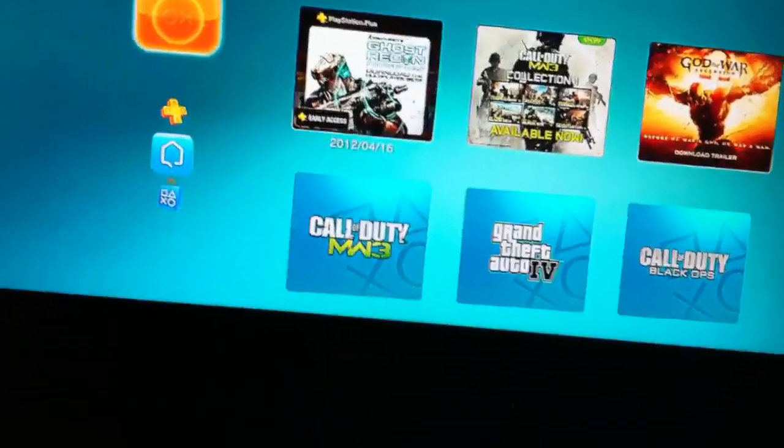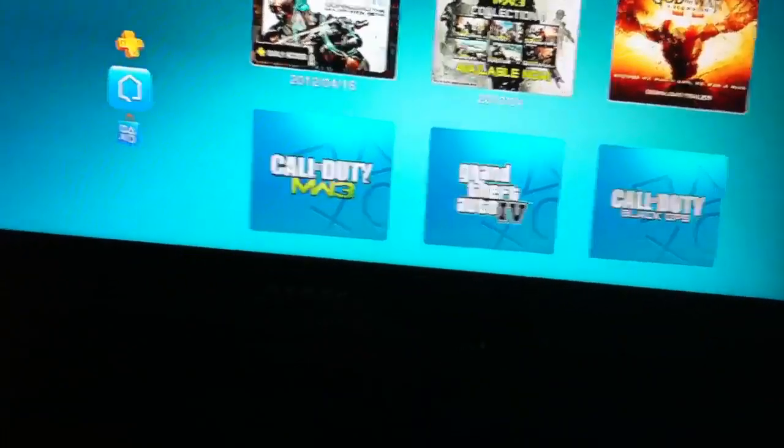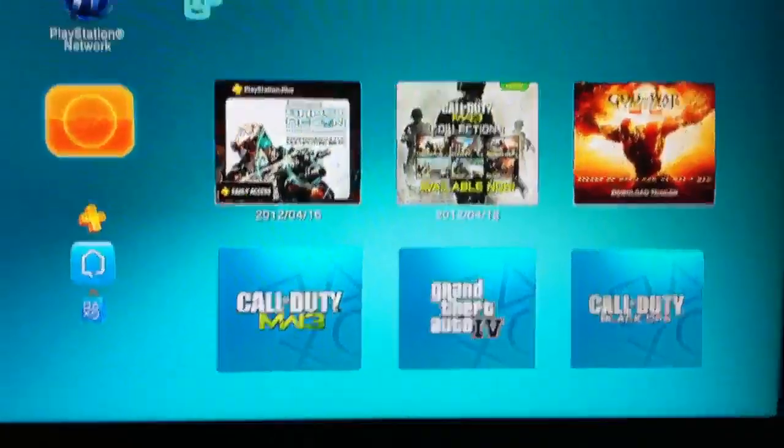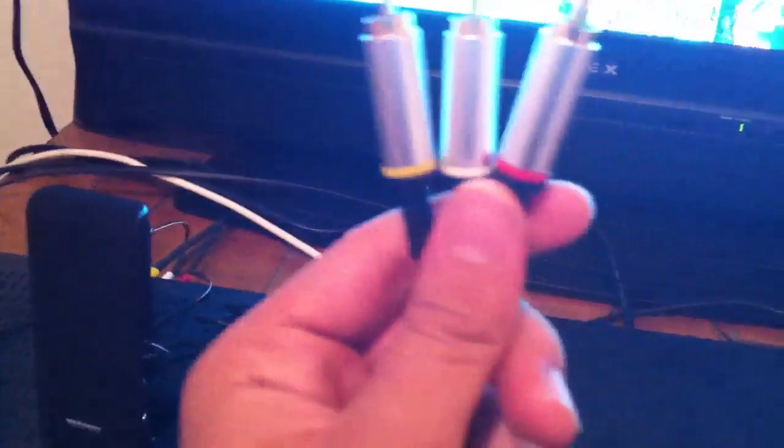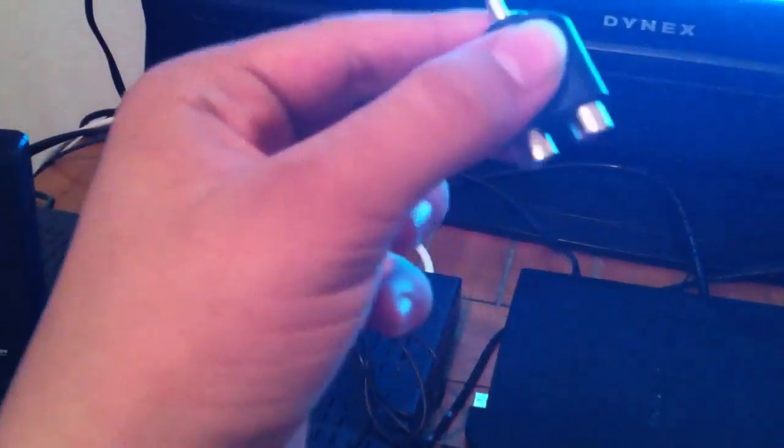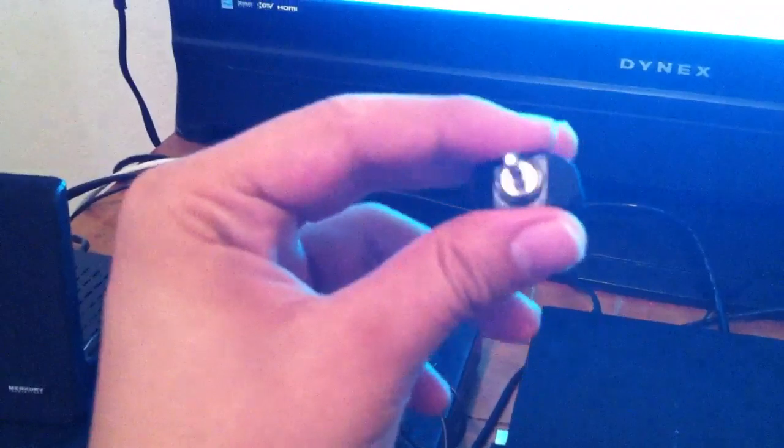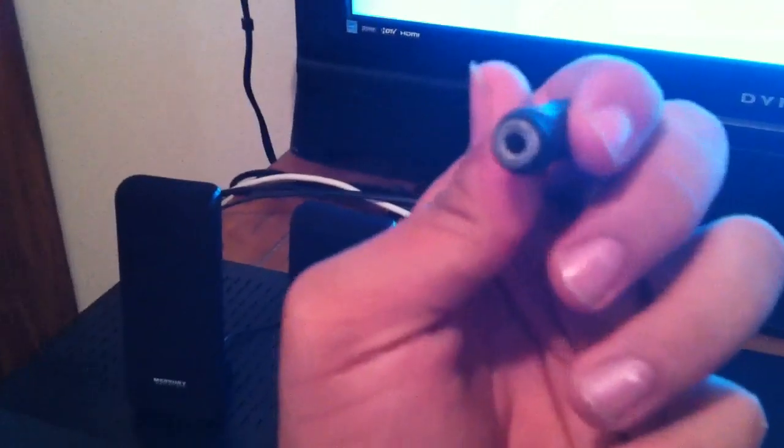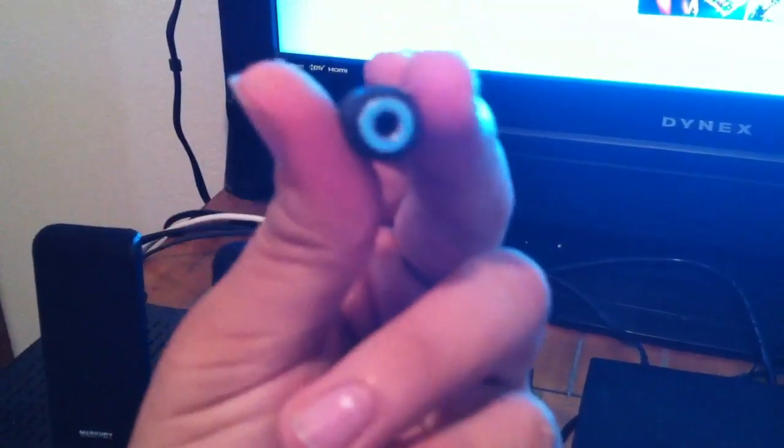So what you need is speakers, your PS3 AV cables, this Y adapter (red and white to 3.5 millimeter Y adapter), and you also need a 3.5 millimeter to 3.5 millimeter extender.